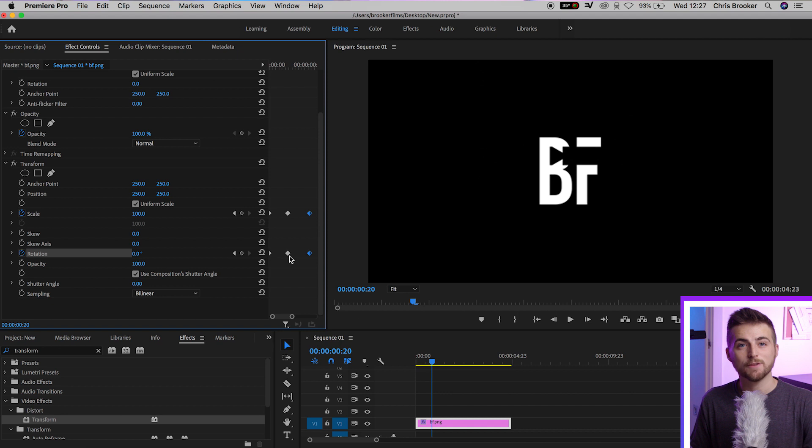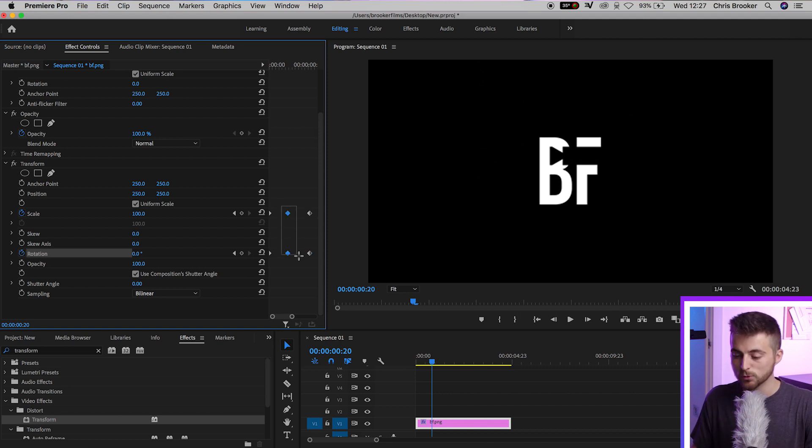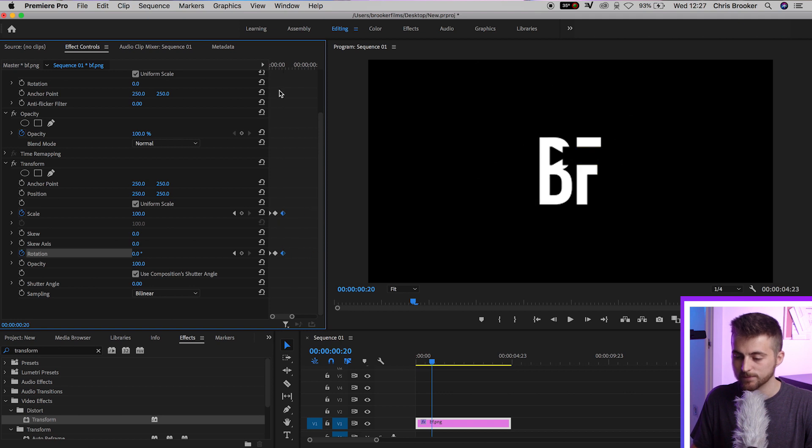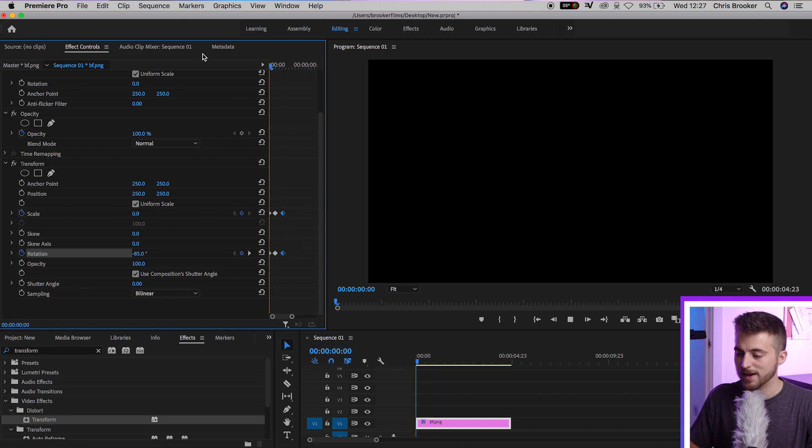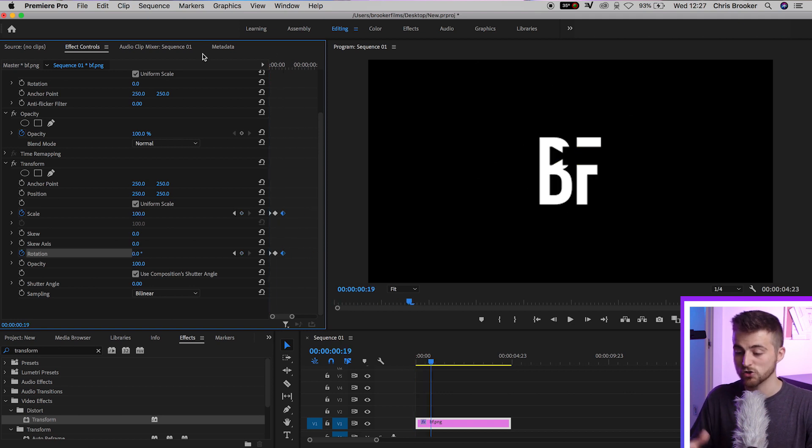Of course, if you wanted to speed up the animation though, then same principle, we'll just decrease the gap between those frames. And we'll play this back. And that was extremely fast.